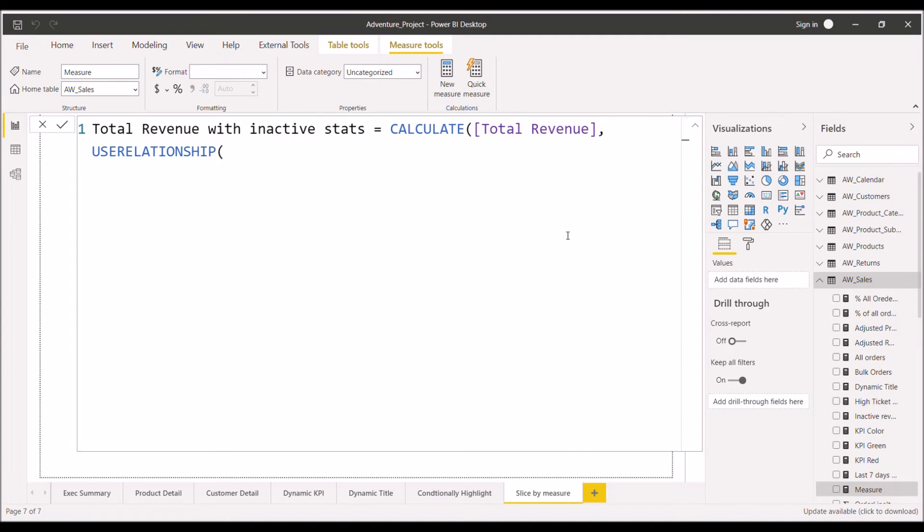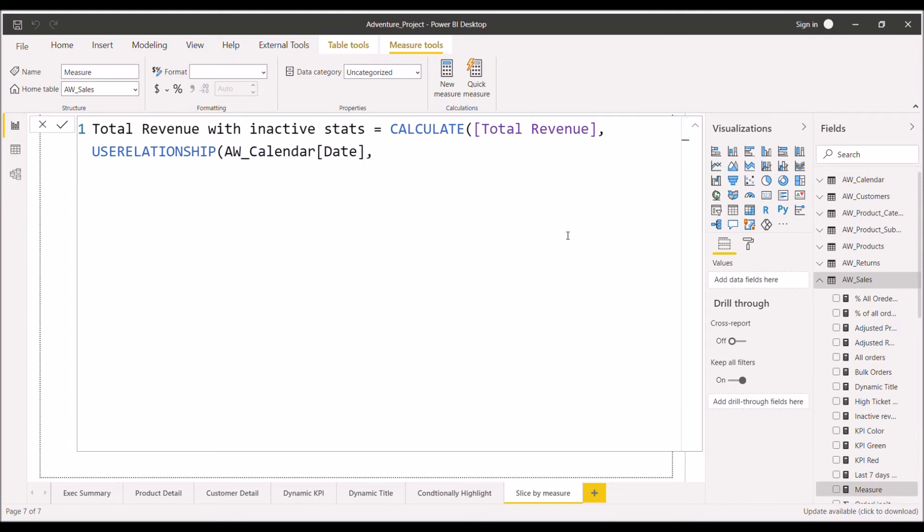I will just type USERELATIONSHIP DAX function. It takes two arguments, both are the column names, and we just have to include those column names which are having the inactive relation between them. So the first column is the date column from the date table, that is the calendar table. I will include that.